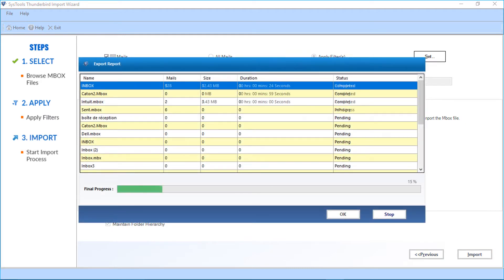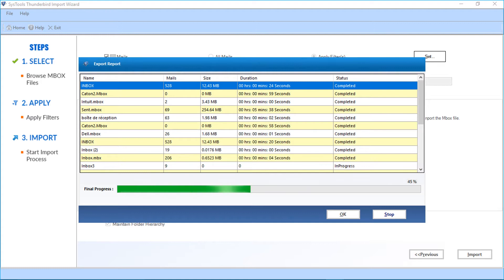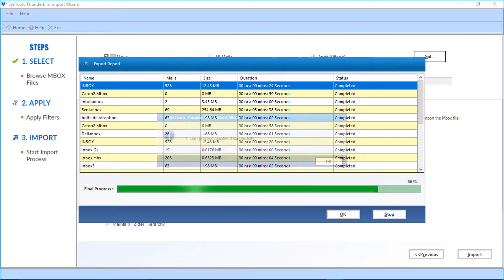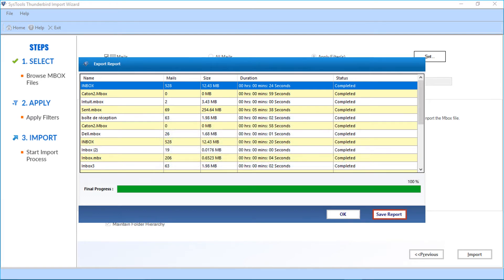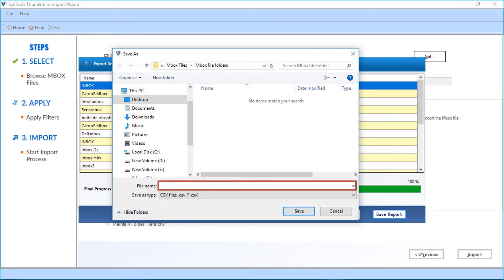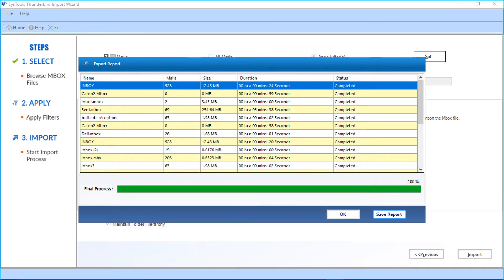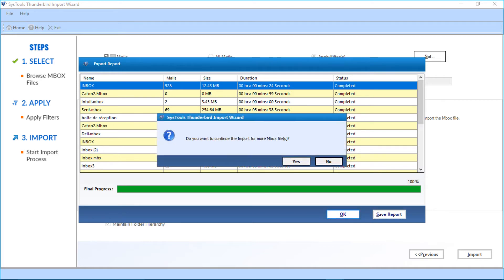Now you can see the file importing process. After the process completes, click OK. Now click the Save Report button to save the export report in CSV format, and click Save. Now you have successfully imported the files. After that, click OK and click No to close the window.